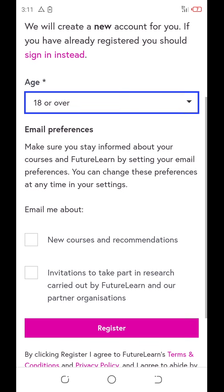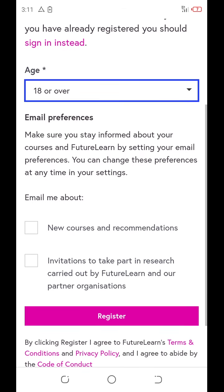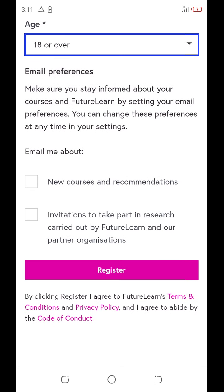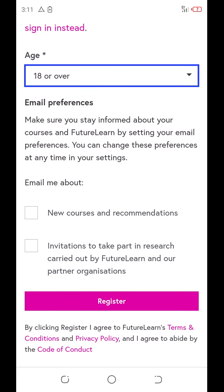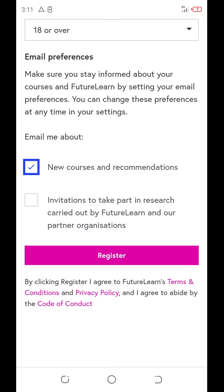Here, email preference — make sure you stay informed about the course. If you want to get an email confirmation, you select the email. Email me about the new courses, recommendations, and even invitations. Then you click register.